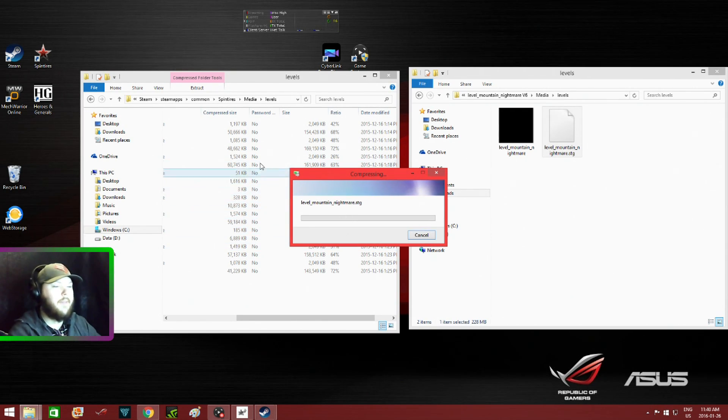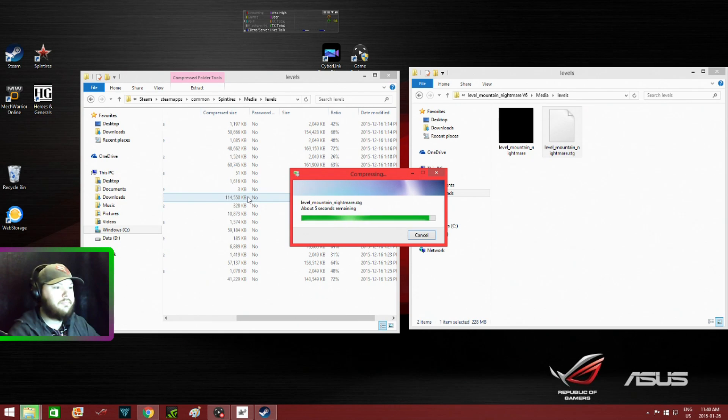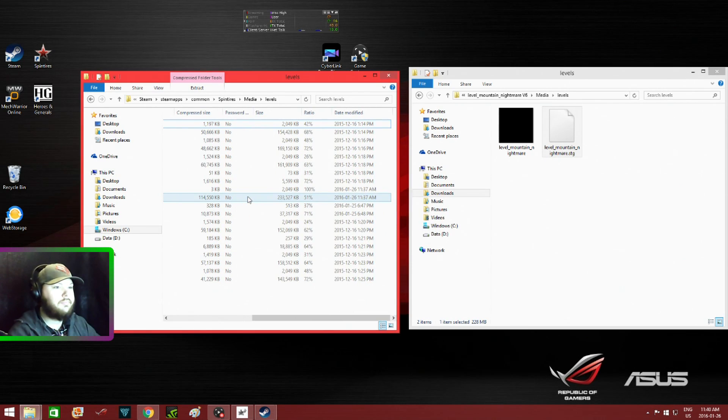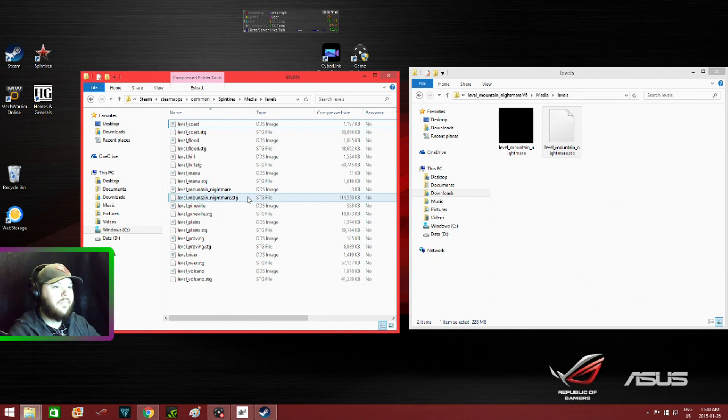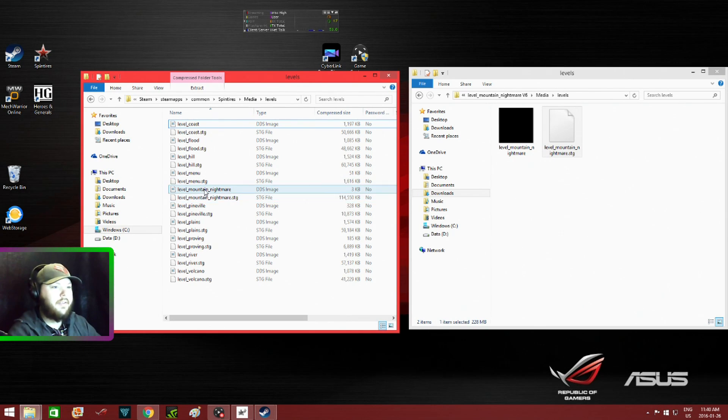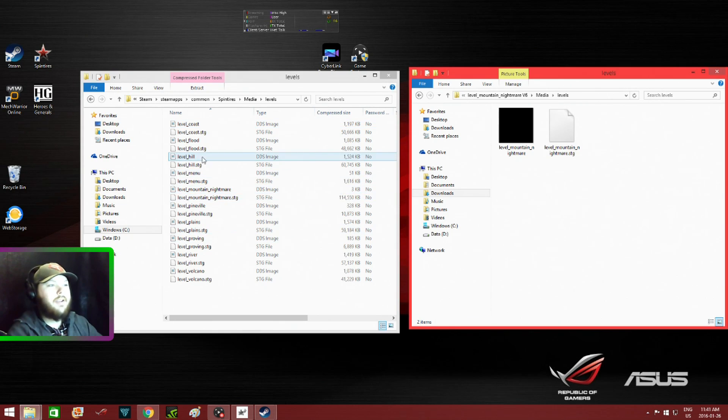It should start installing it and putting into right into the map file. As you can see, it's right here. So now it should be in the game.